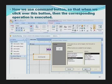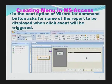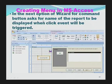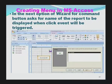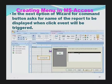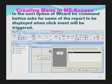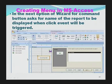After selecting these two options, I need to click the Next button in the pop-up wizard. The next view asks for the corresponding report to be displayed. In the next option of the wizard for command button, it asks for the name of the report to be displayed when the click event is triggered. It is showing only one report: Item Master, because only one report has been created in this MS Access database. Whatever reports are already created in the database management system, all of them will be displayed here.